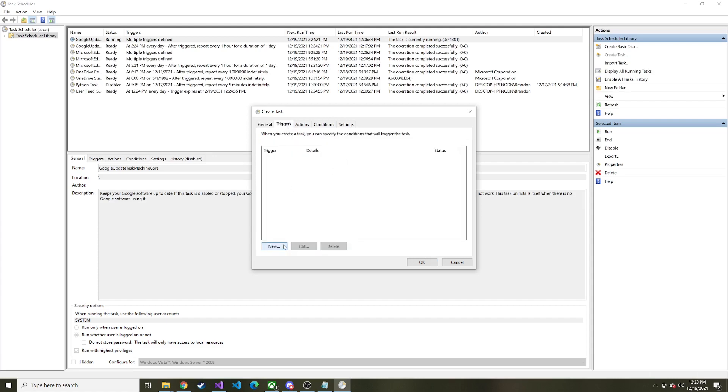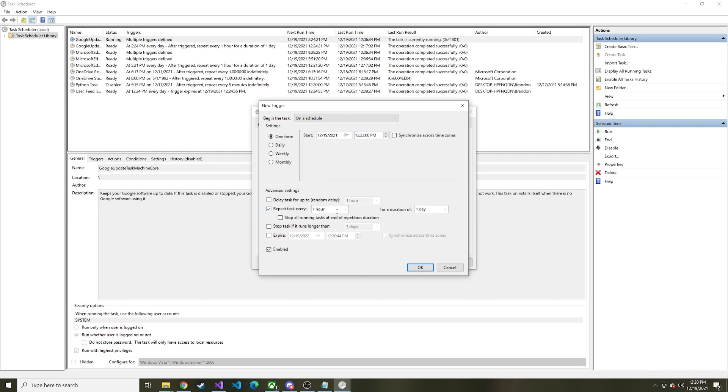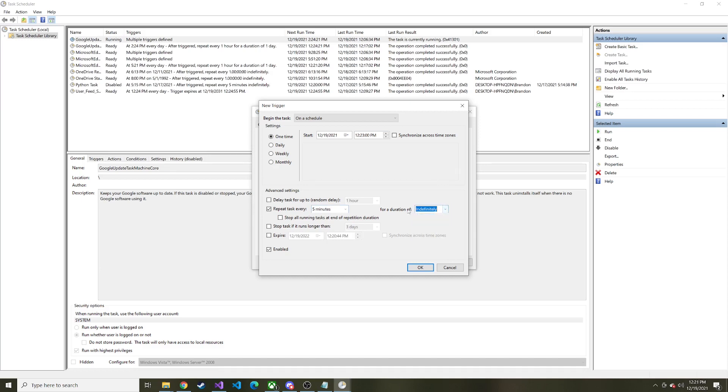And then triggers in the trigger tab. When do we want this to run? We want it to run starting out one time. And I'll go ahead and say 12, 23, 0, 0. And then down here, we'd say repeat it every five minutes for a duration of indefinitely or forever. You can change this if you need to. I'm just going to let this run forever. And we want it enabled. So okay.